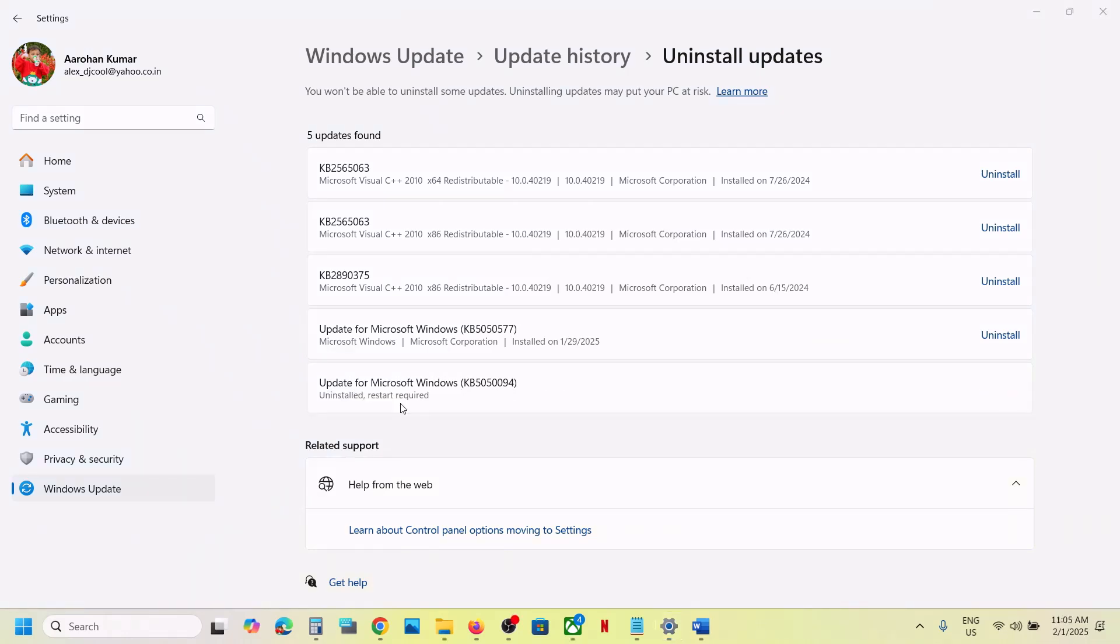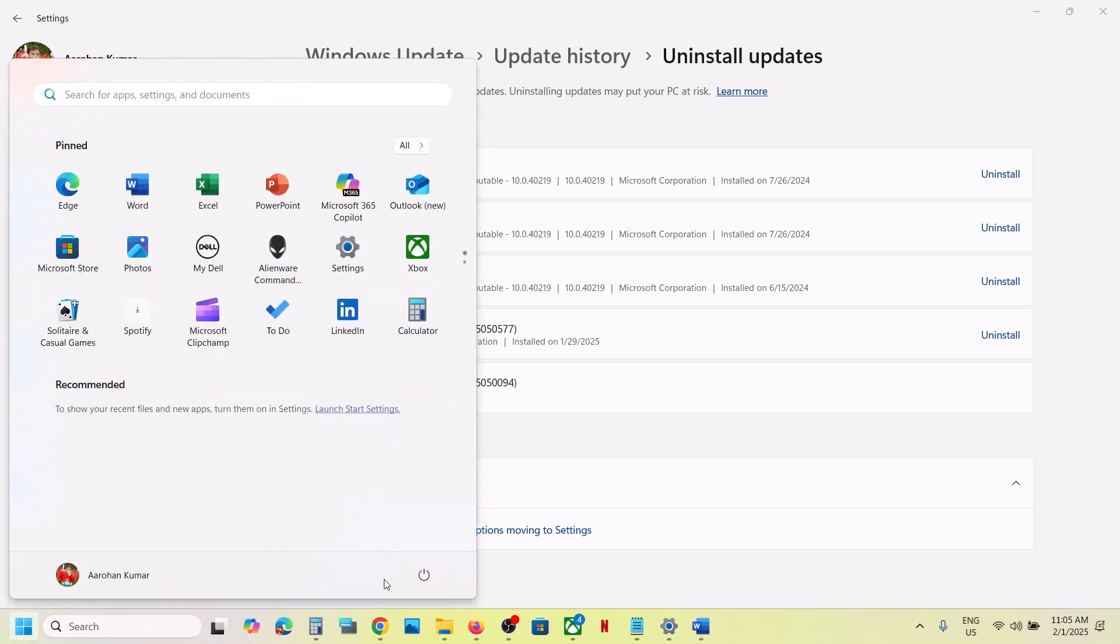Now once the uninstall is complete, here you can see Uninstall Restart Required. Make sure that you restart your computer.